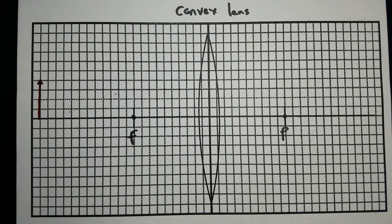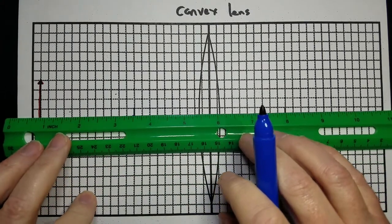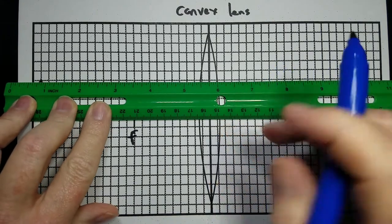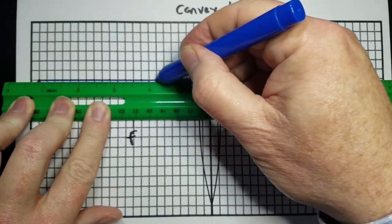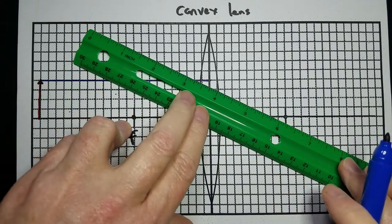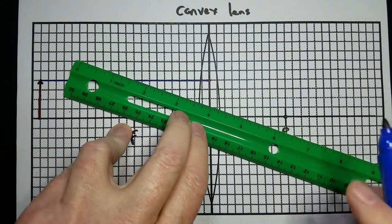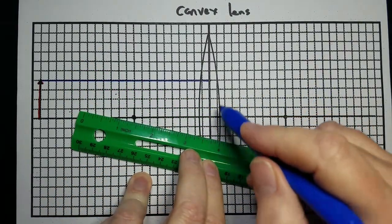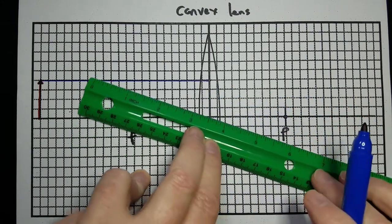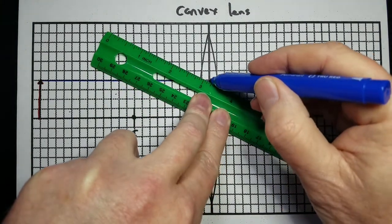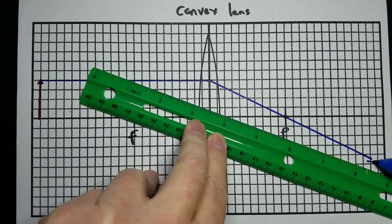There are three main rays that you can draw. The first one: you draw a line from the top of the object parallel to the principal axis until it hits the center of the lens, and then it's going to refract. For lenses, there are two focal points. The light will always bend towards the thicker part of the lens. For a convex lens, the center is the thicker part, so this parallel line is going to bend down through the far focal point and go off in that direction.